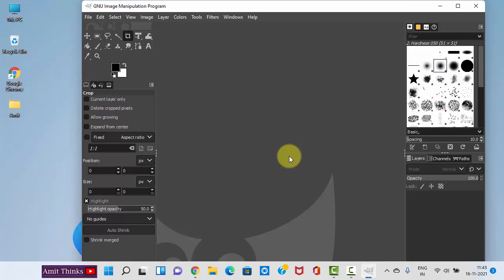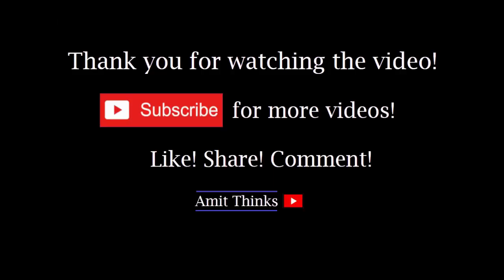Here you can see we have successfully opened GIMP. In this video, we saw how we can easily download and install GIMP, which is a free and open-source image manipulation program. Thank you for watching the video. If you liked it, please subscribe to our channel AmitThinks.